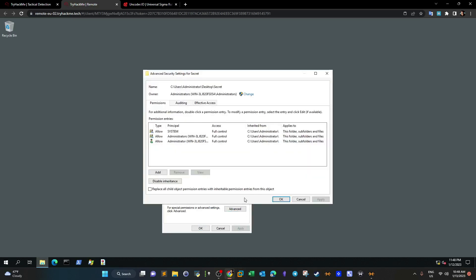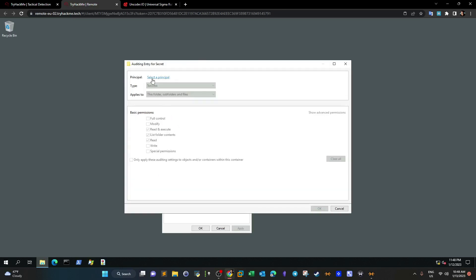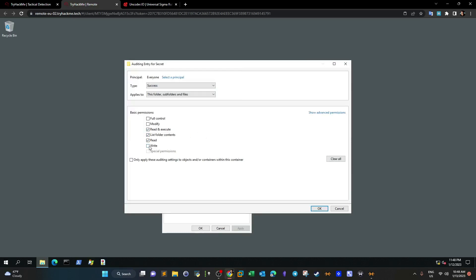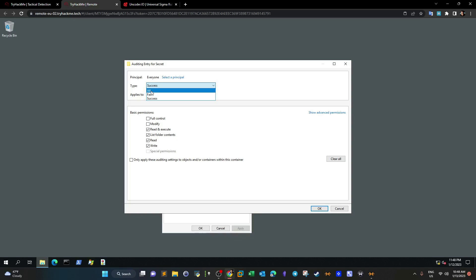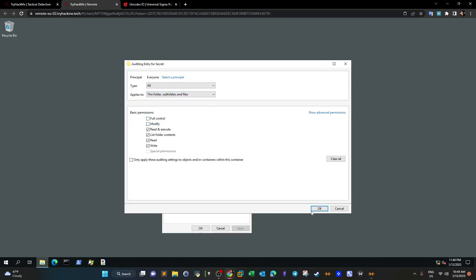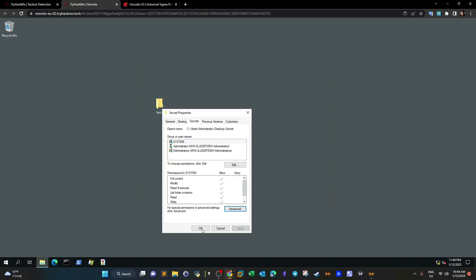To set up tripwires, right-click the folder, go to Properties, Advanced, Auditing, Add, Select Principal, and select the users you want to monitor - those you want to see if they attempt to read, write, delete, or access the objects. For simplicity, we write 'Everyone', check the permissions we want to monitor including write, and check for all events whether they succeed or fail in accessing the file. Select all, applying to folder and subfolders, and click OK.